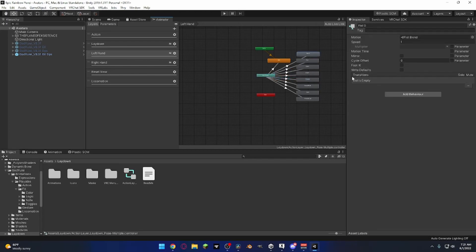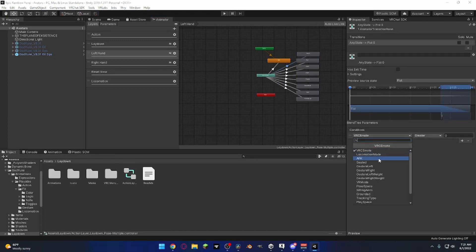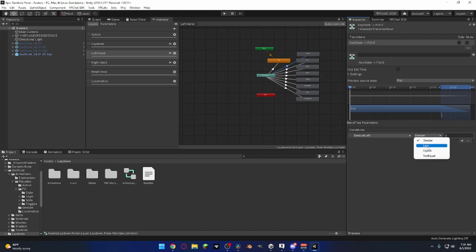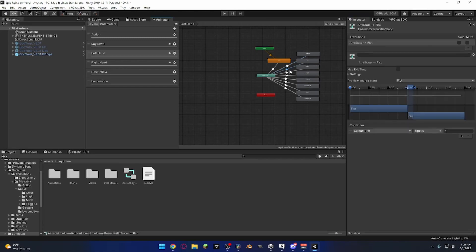So what I do is I do that, take the transition, make it gesture left, equals one. Equals one. Delete this one specifically.